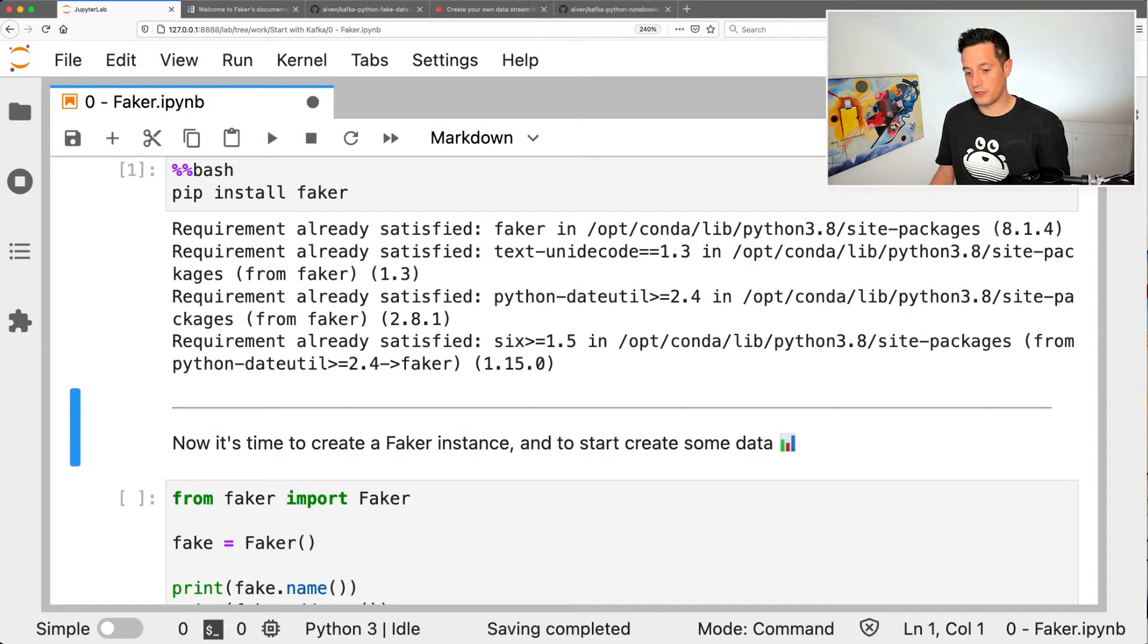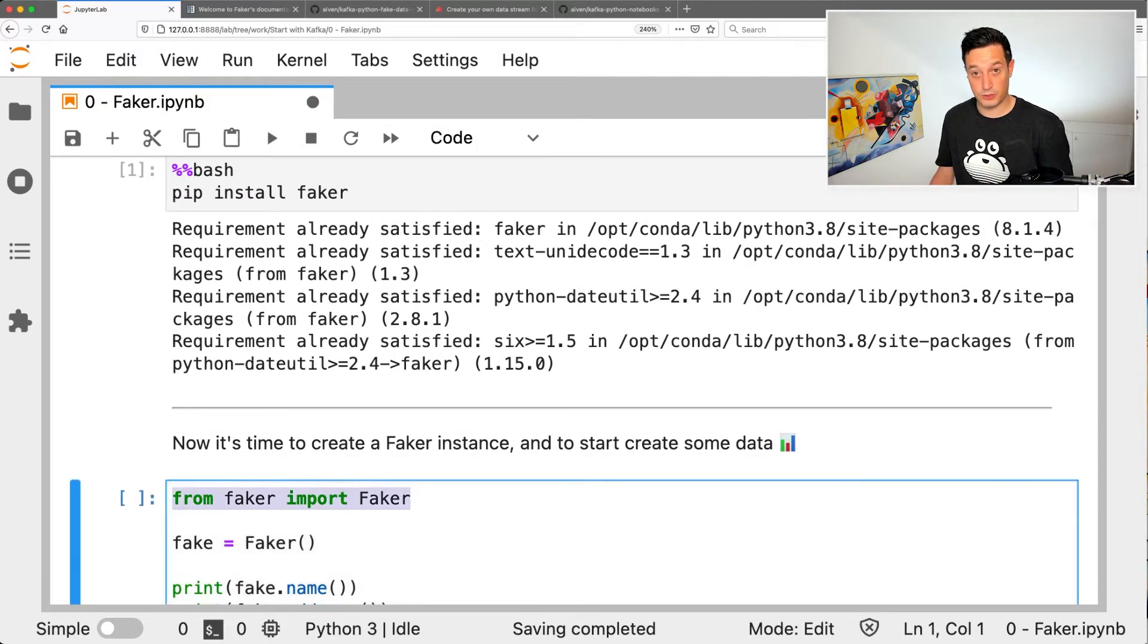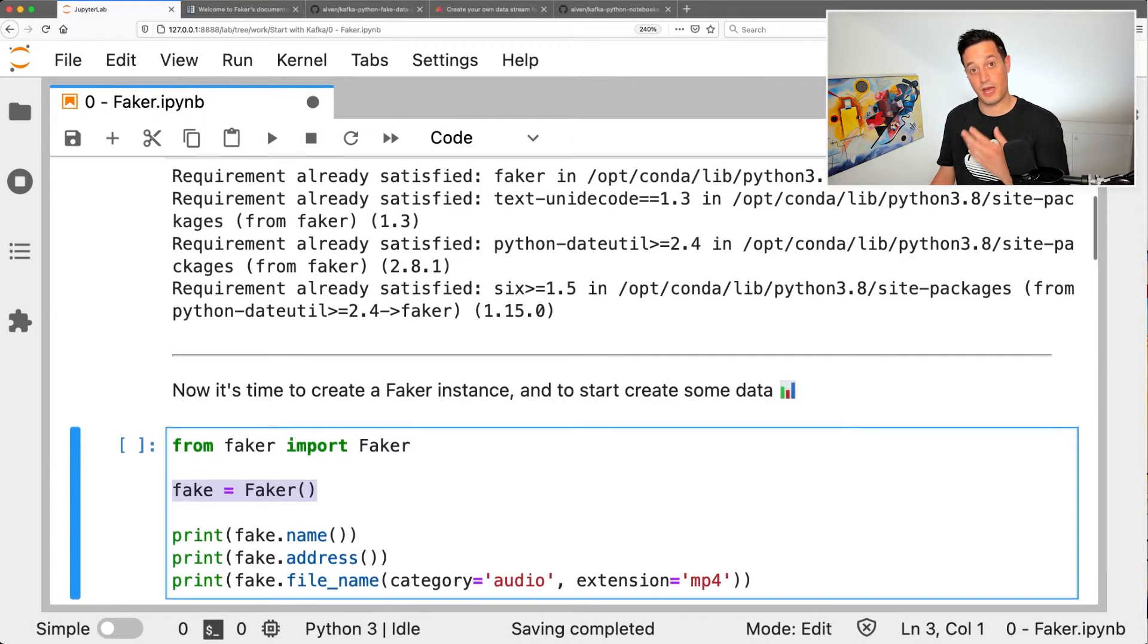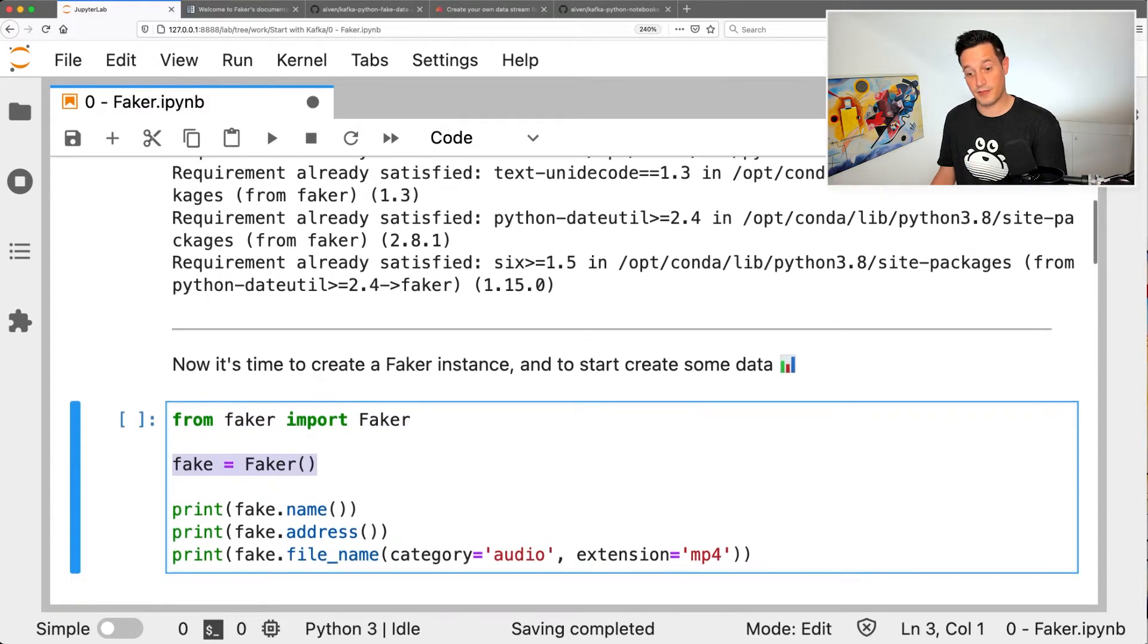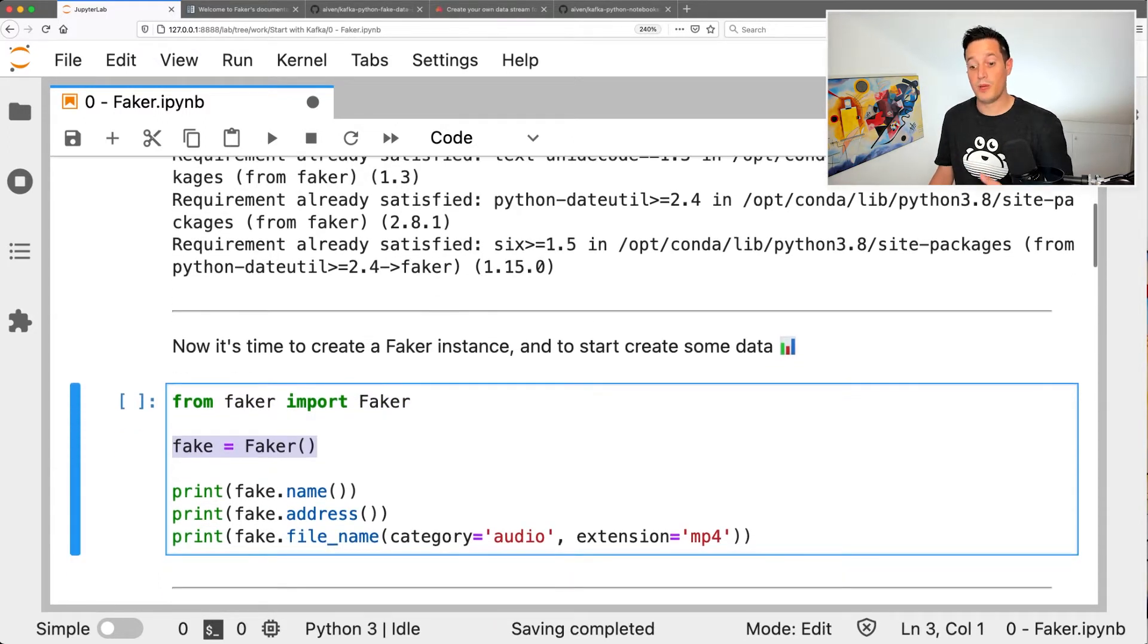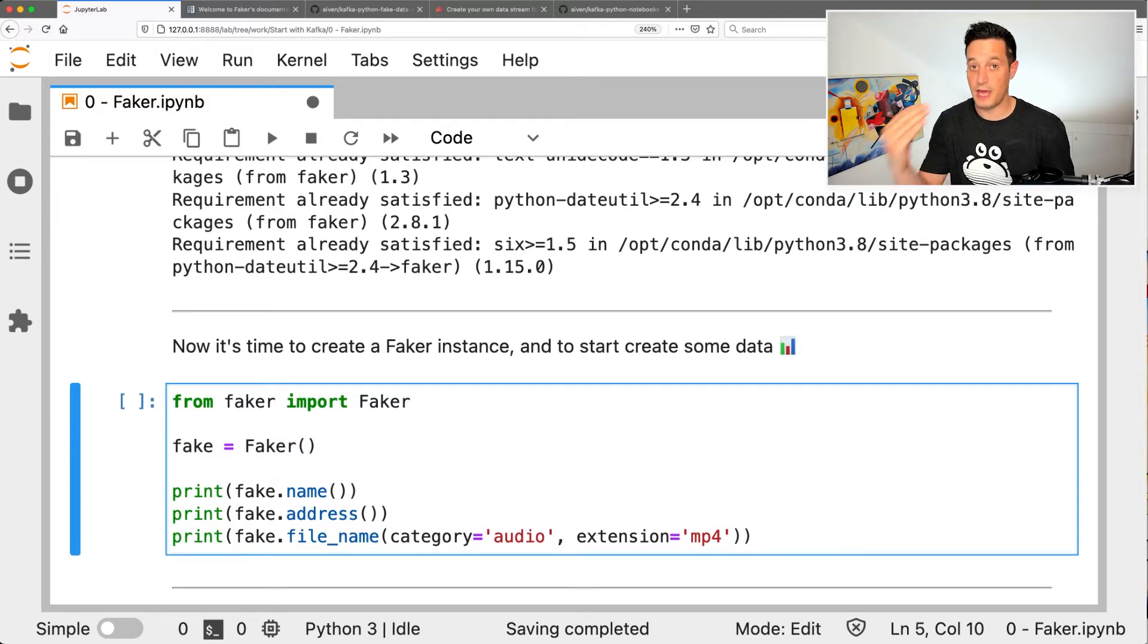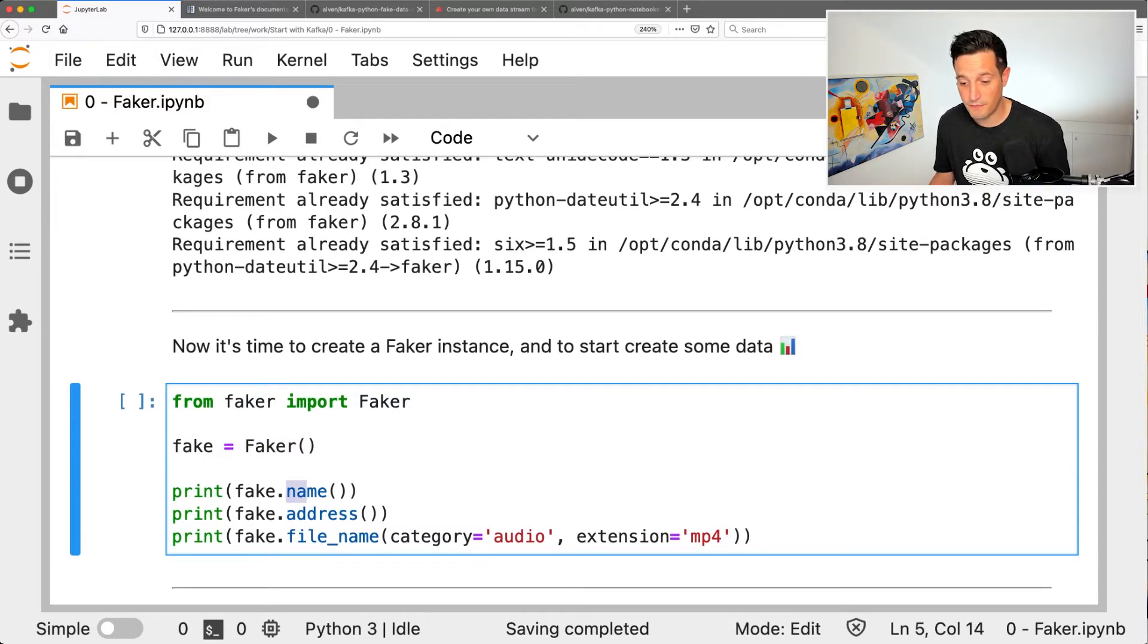What we can do is we can import and then we can create an instance of Faker. Now that we have an instance of Faker, we can just start creating fake data. So if, for example, we need a fake name, we call the name function.